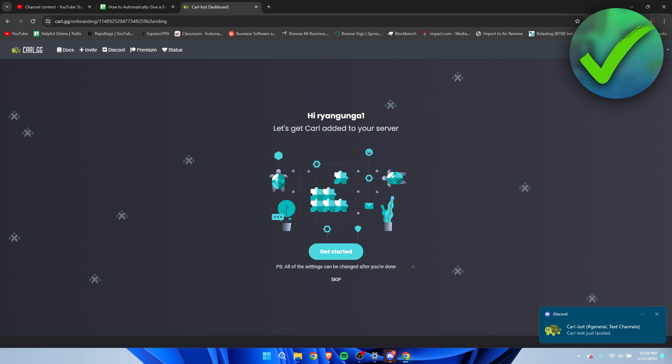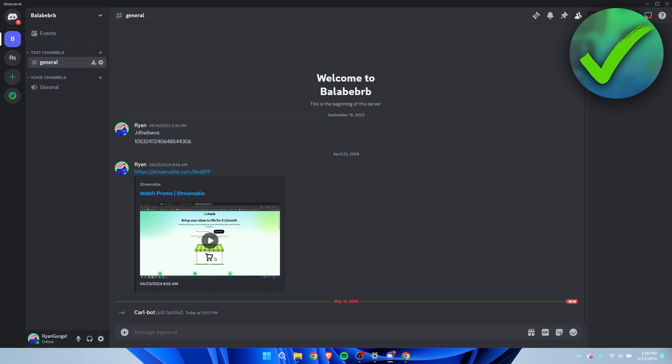I already got a notification from Discord, so here in Discord we can now see that Carl-bot has just joined. Now before we actually get started, we need to do a couple of things inside our Discord server settings.